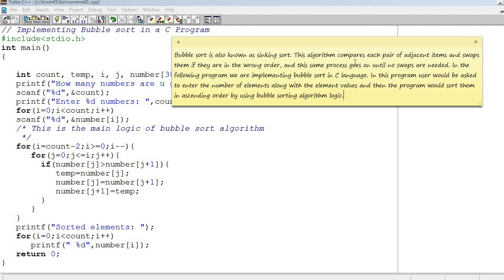And this same process goes on until no swaps are needed. The algorithm compares each pair of adjacent items. It compares two items that are side by side, and swaps them if they're in the wrong order.